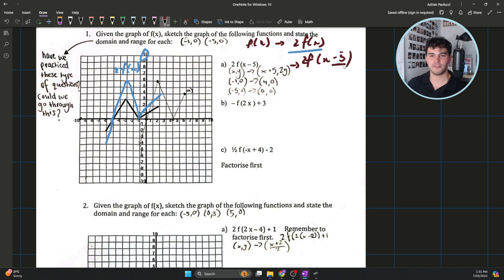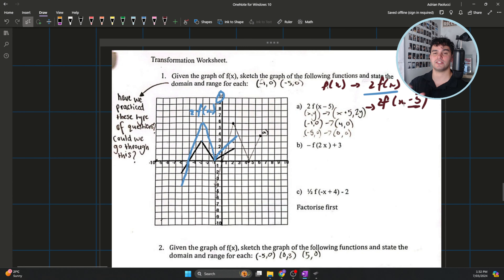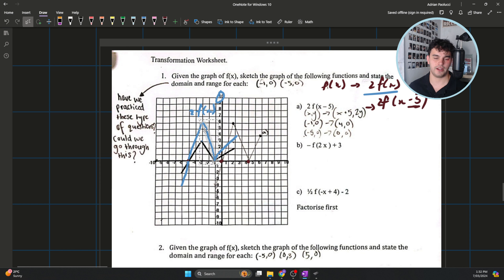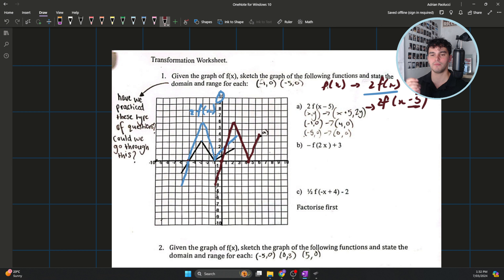Then we have 2f of x minus 5. How does the minus 5 affect our graph? We see f of x minus h is a translation by h. When we subtract values from x inside our function, that actually translates things to the right. So minus 5 shifts the whole graph to the right by 5 units without changing the shape. Our intercepts at negative 5 and negative 1 move to 0 and 4 respectively, following the same shape. Make sure to do steps in the right order: dilation, reflections, translations.